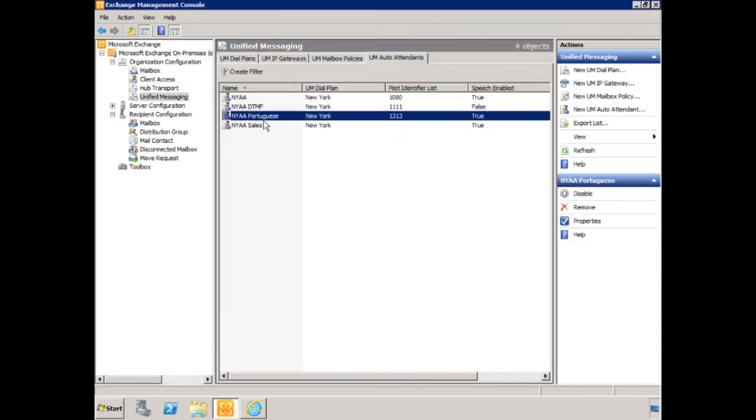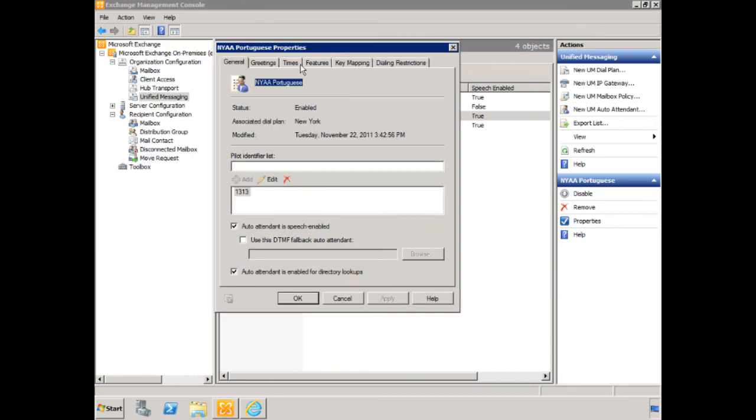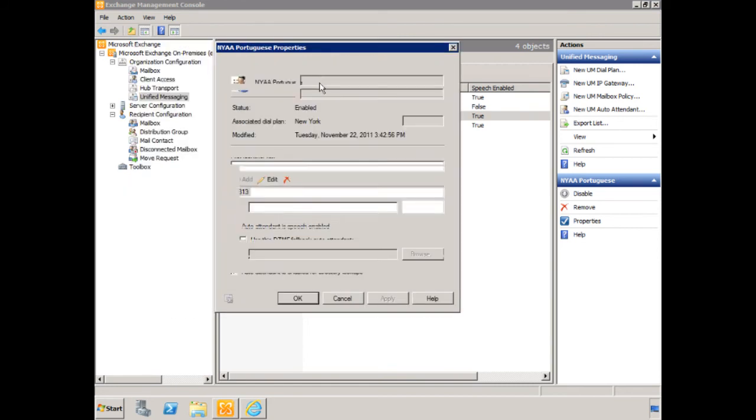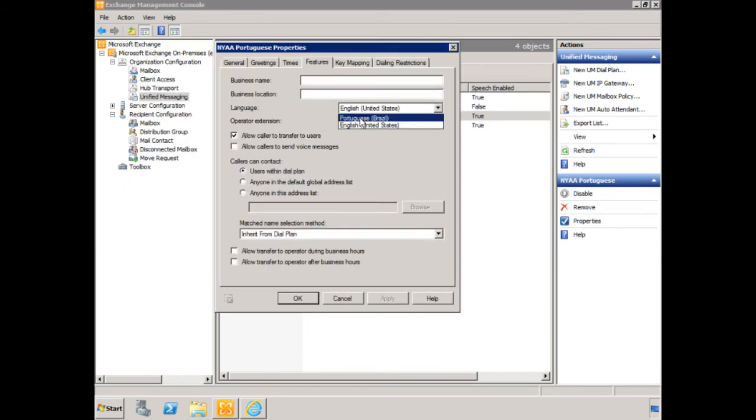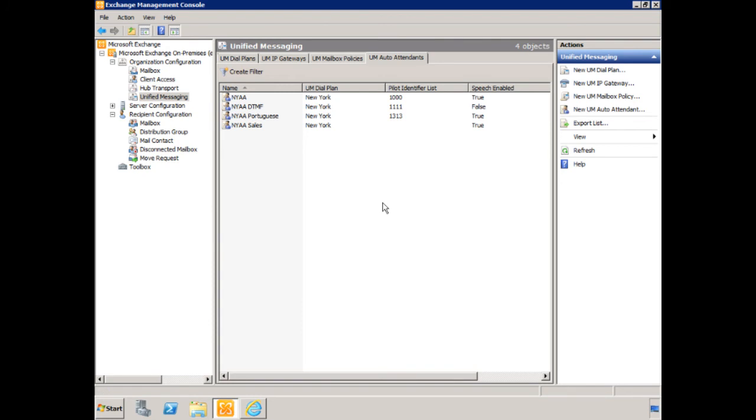Now we go into the properties of the auto attendant, let's go to features, and let's choose Portuguese. We say OK. All right, let's dial that auto attendant. Well, that's pretty awesome. So now we have an auto attendant that is Portuguese.